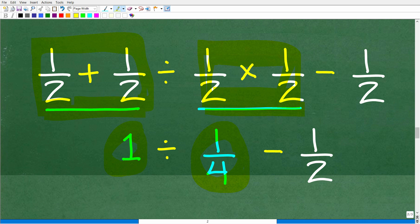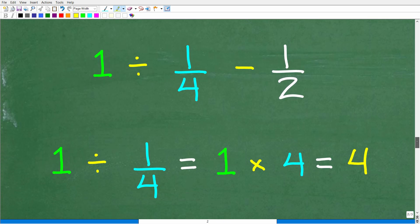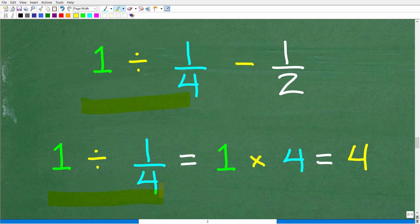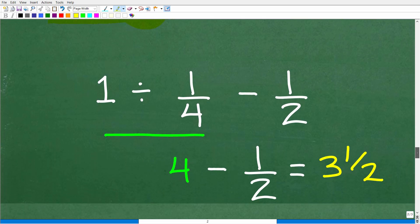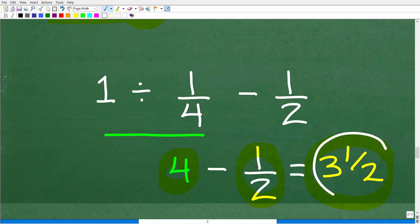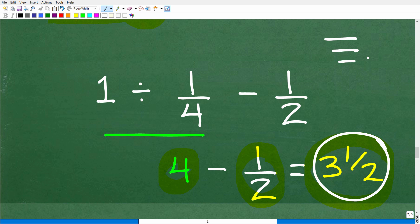So now we have 1 divided by 1 fourth minus 1 half. Let's do this division: 1 divided by 1 fourth. Again, we change this to a multiplication problem by flipping the fraction to the right of the division symbol upside down — so this is 1 times 4 over 1, which is 4. So 1 divided by 1 fourth is 4. Now we have 4 minus 1 half, and 4 minus 1 half is 3 and 1 half, which is the wrong answer. You can see all the division, multiplication, addition, and subtraction is done correctly — what's wrong is the order. That's why PEMDAS and the correct order of operations is critical when working a math problem.